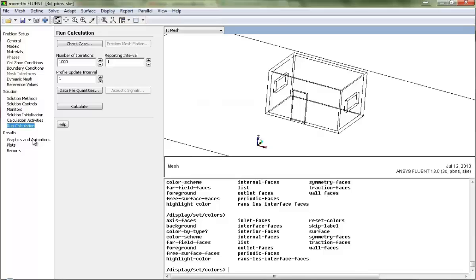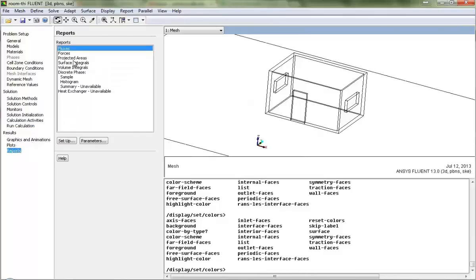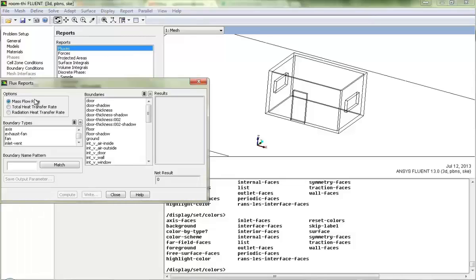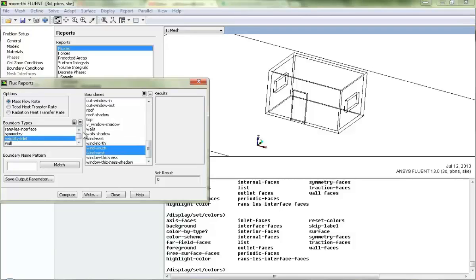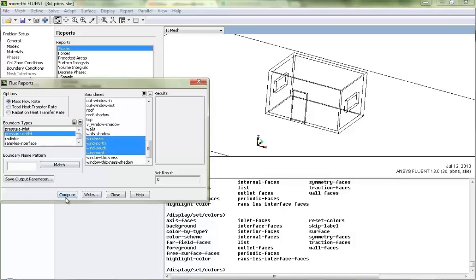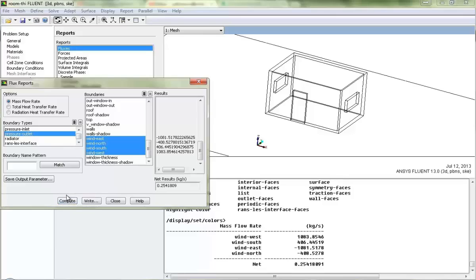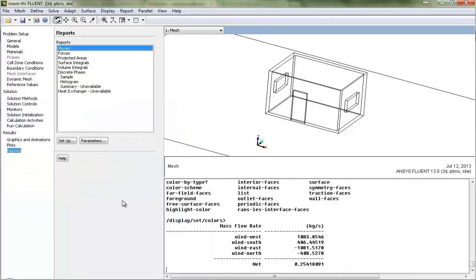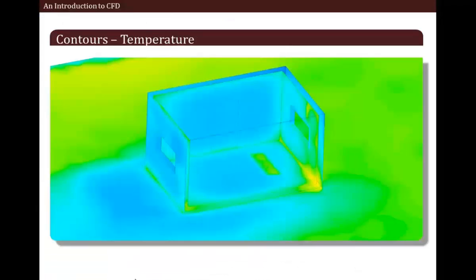First of all let's go and check the fluxes. We will check the total mass flow rate for inlets and outlets. As we can see, it is completely balanced. We will proceed towards a few qualitative results, starting with contours of temperatures.